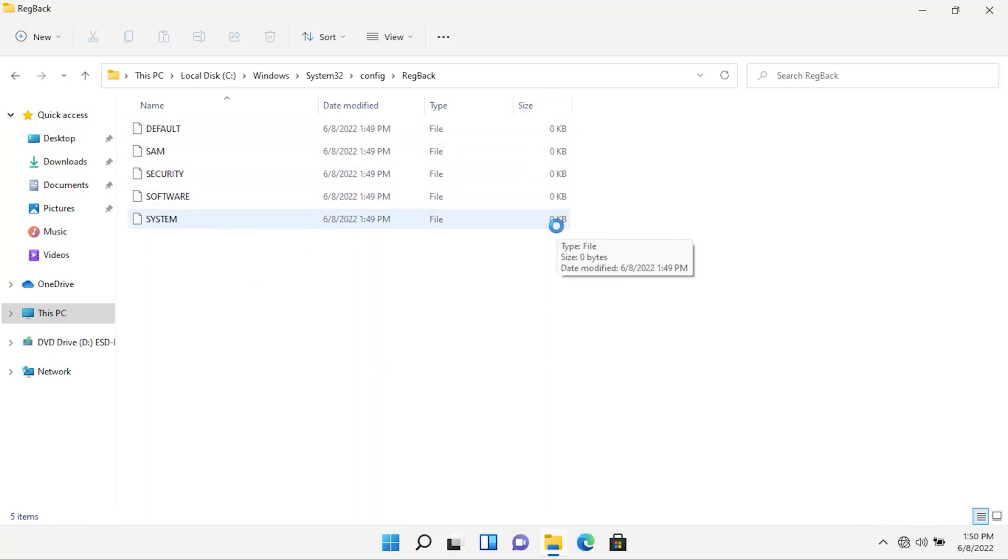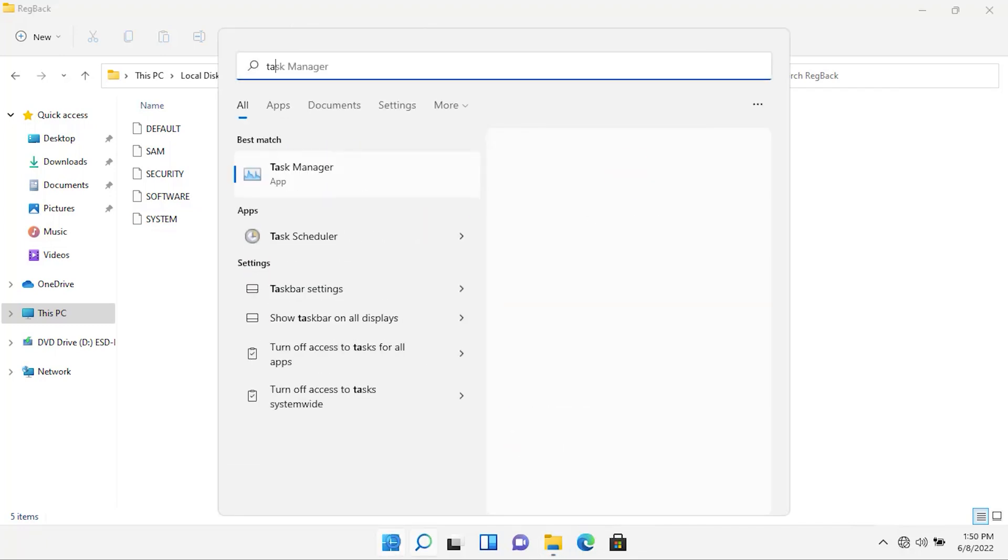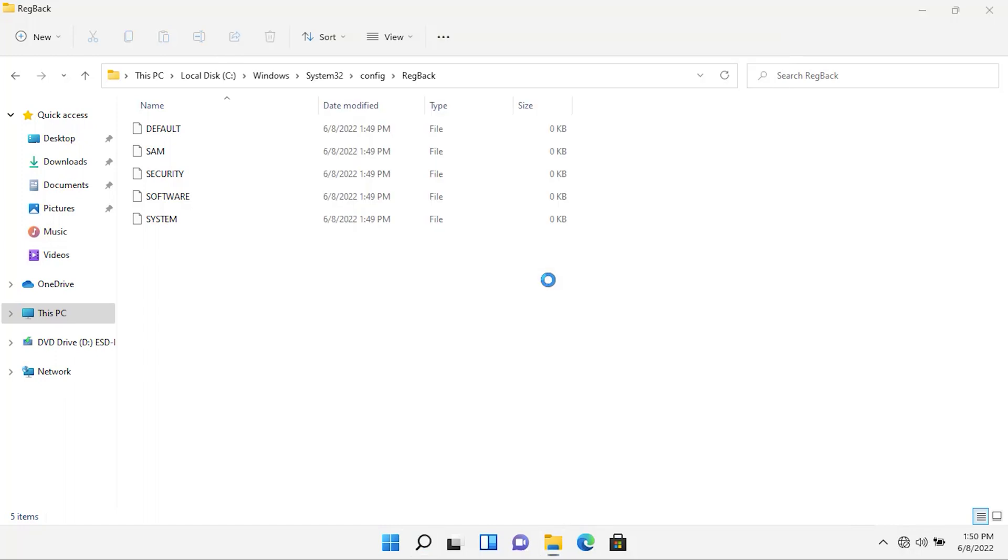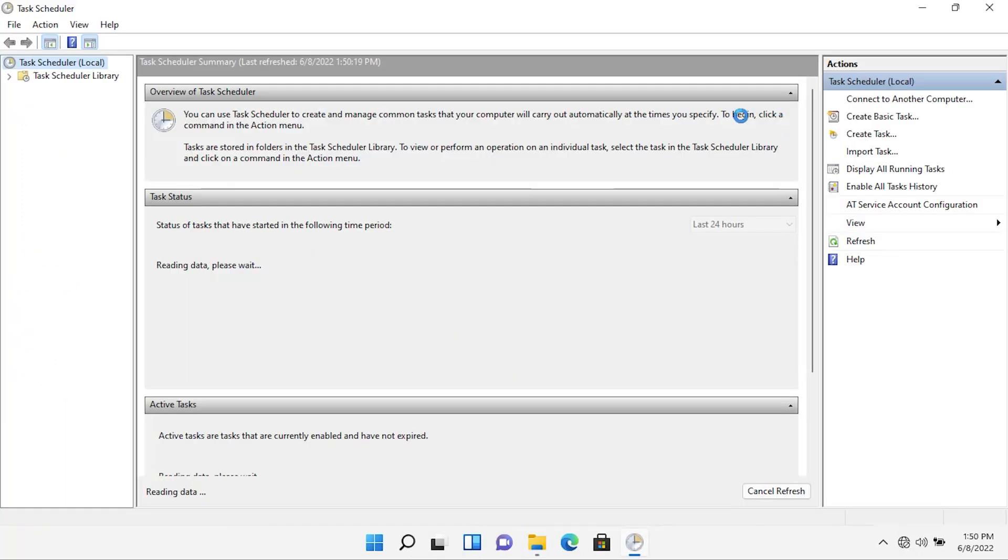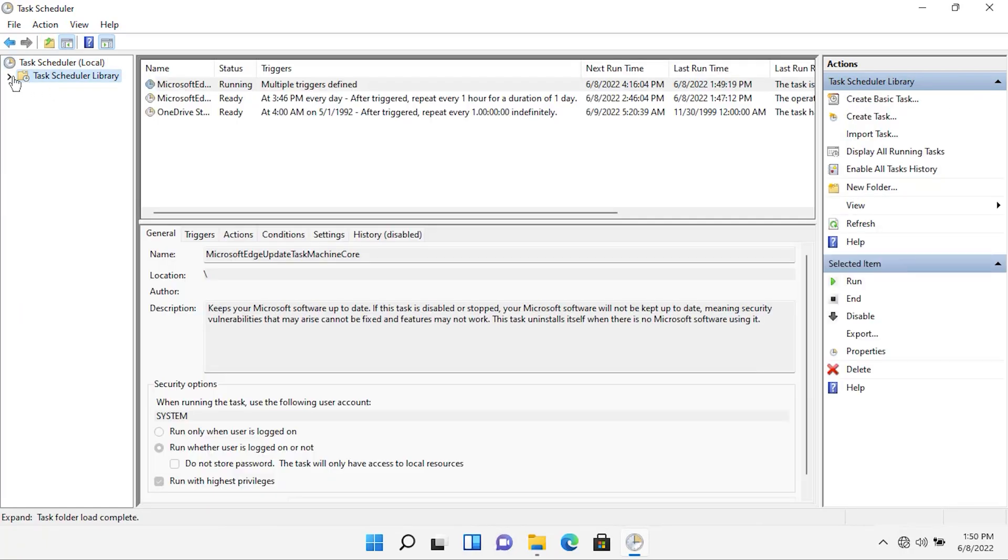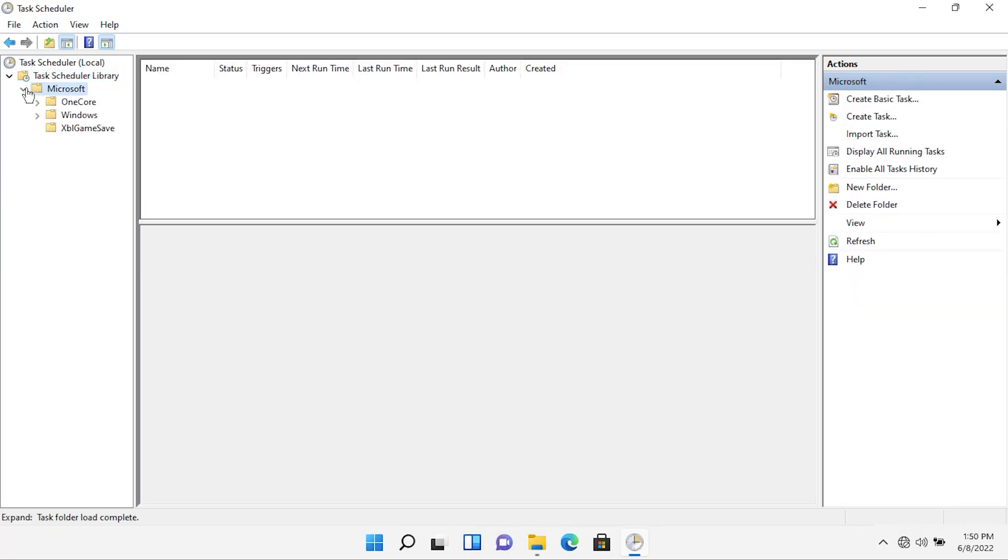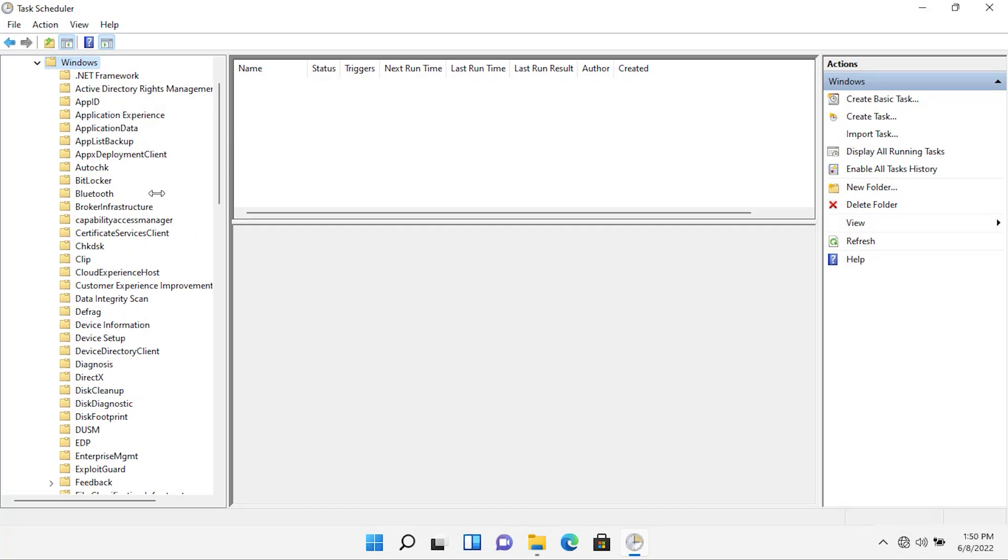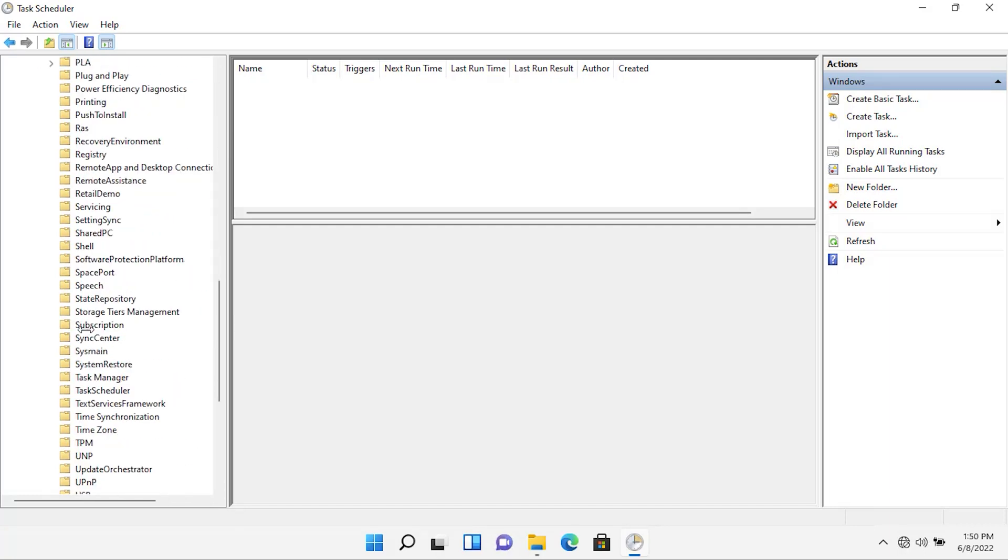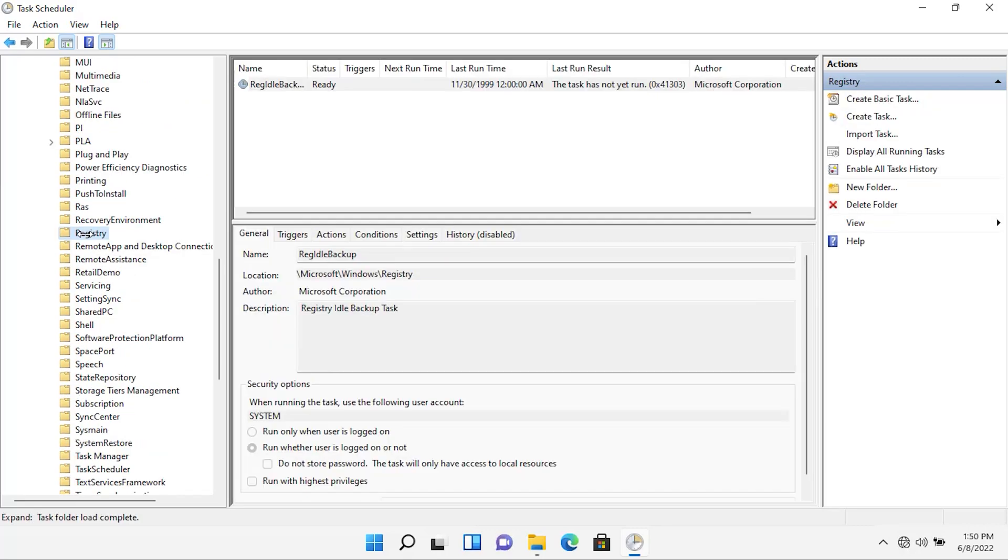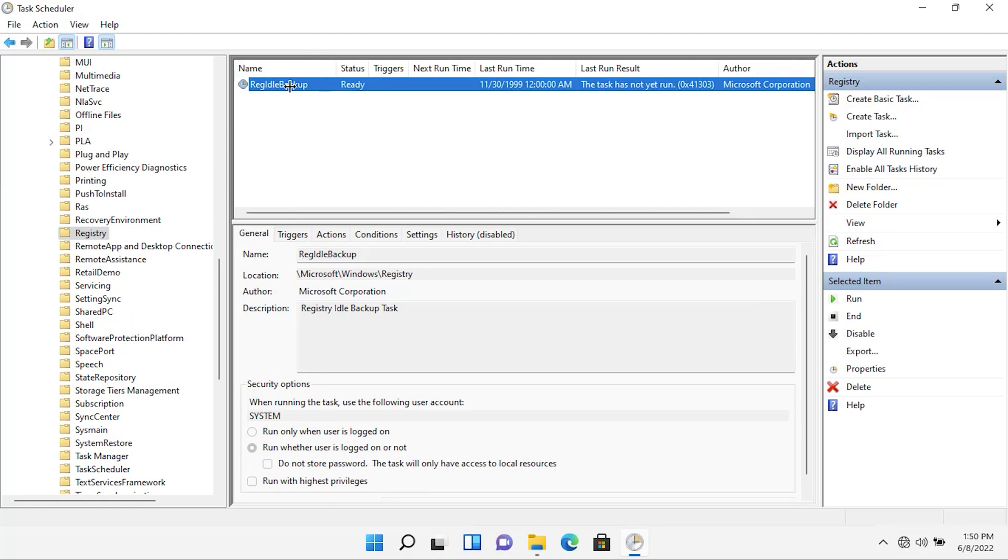Now, open Task Scheduler. Open Start menu and search for Task Scheduler. After the Task Scheduler is opened, expand the Task Scheduler library. Under that, expand the Microsoft folder. Then, expand the Windows folder. From there, find the folder Registry. Here, as you can see, we have already a task by the name of RegIdleBackup.